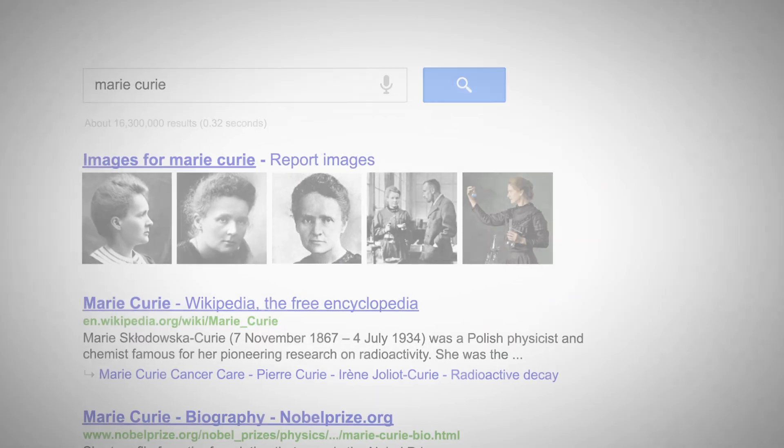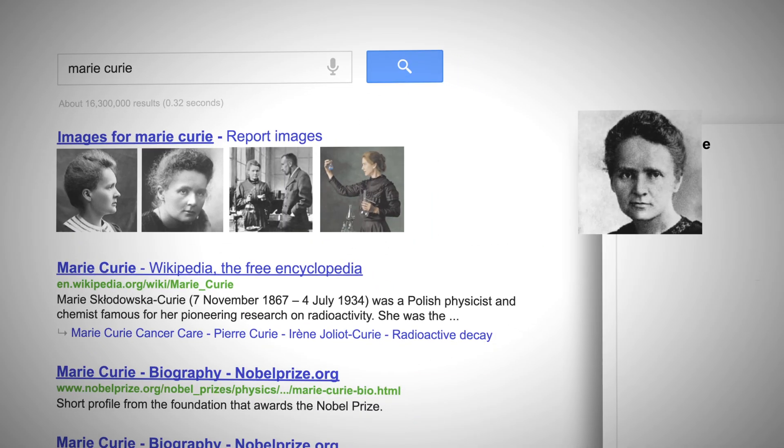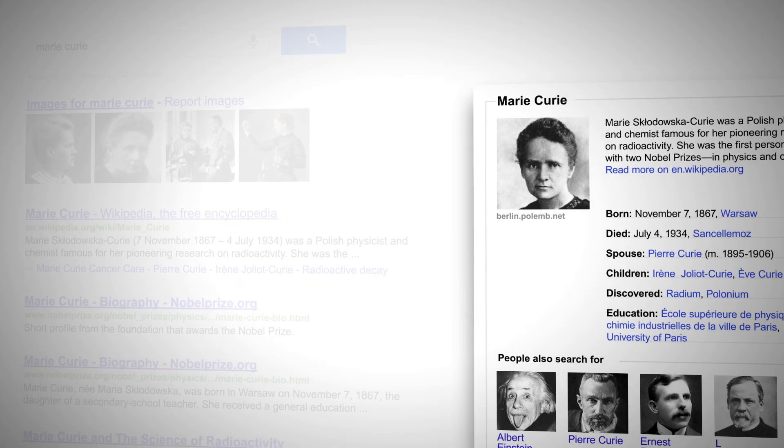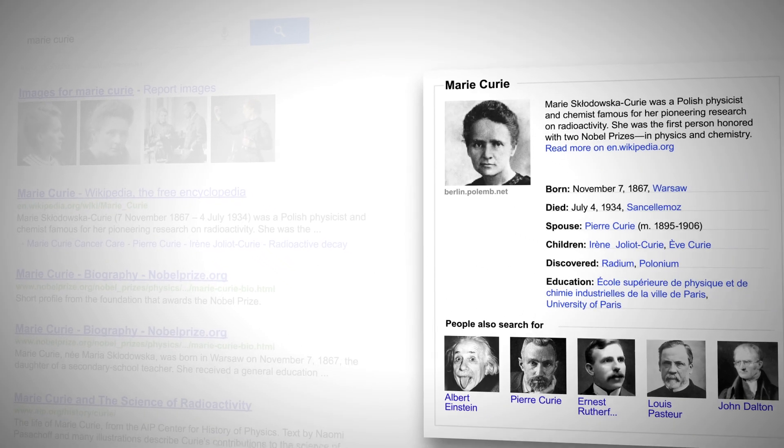One of the first features we are going to introduce, which applies the knowledge graph, is a panel next to the web results. When you have a question to answer, others may have come to Google already to search for the same thing. Google can jumpstart your research process by combining the information that others found useful with the information in the knowledge graph — all of the collective human wisdom that comes through our search engine tells us what are the interesting things to put in our database.